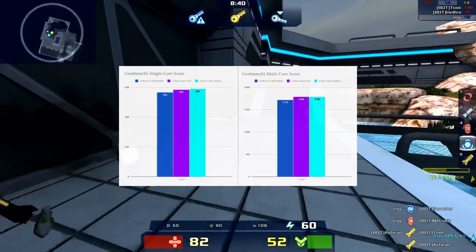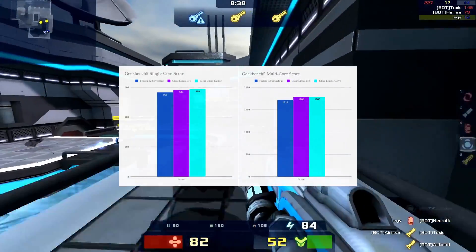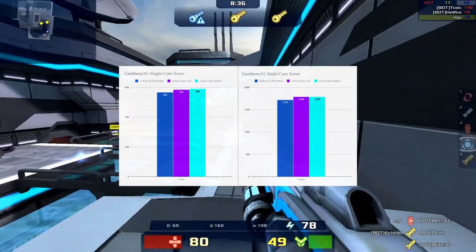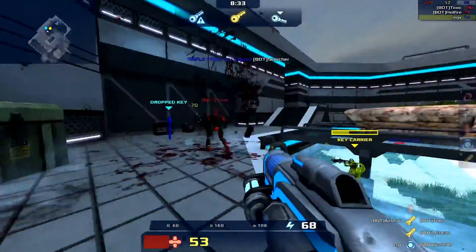And in the CPU department, Clearlinux actually bested Silverblue by a lot, in both tests, single and multi-core.